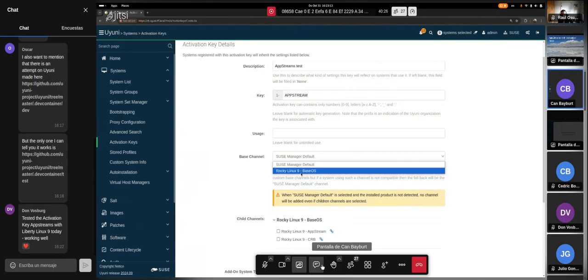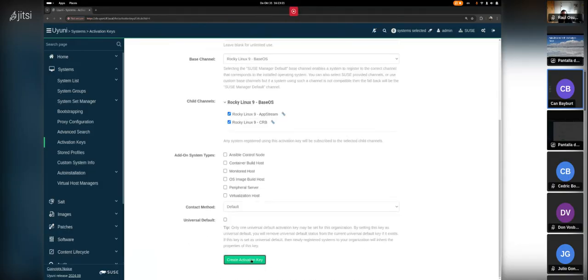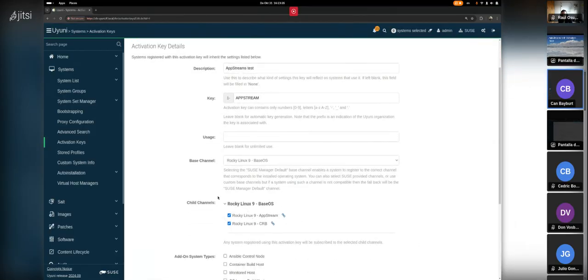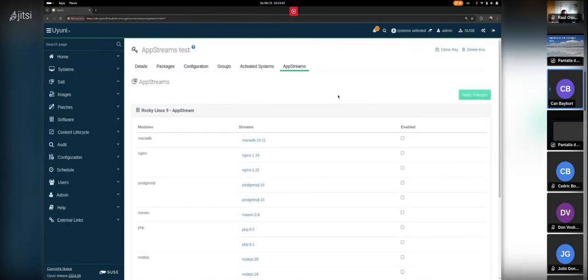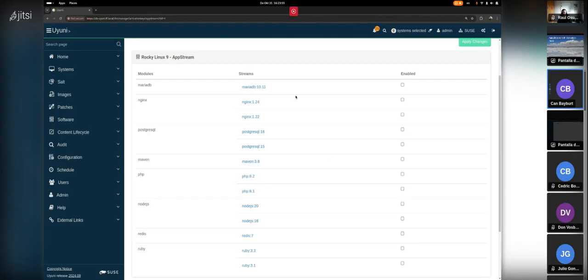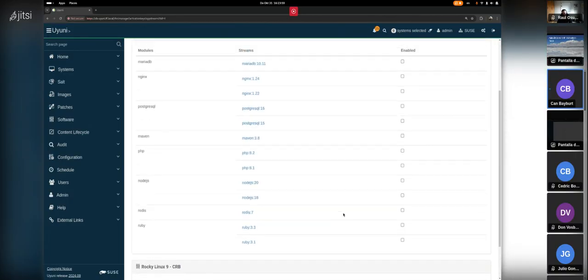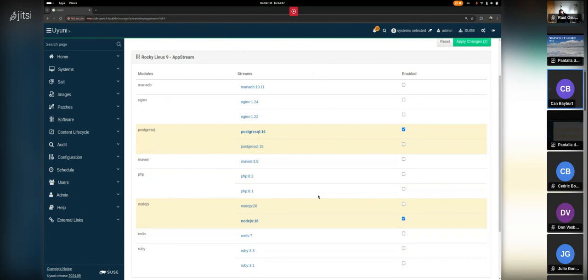Jan creates a new activation key with Rocky Linux 9 as the base channel and includes the child channels. As soon as a modular channel is added to the channel list, a new 'App Streams' tab appears in the activation key — visible only for activation keys that have modular channels. The UI is the same as when enabling modules for any registered client: all modules for the AppStream channel and the CRB channel are listed.